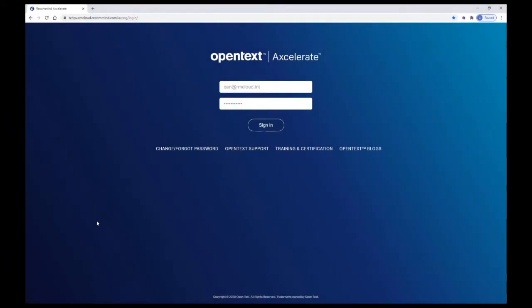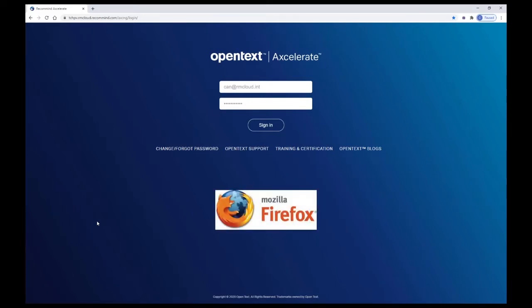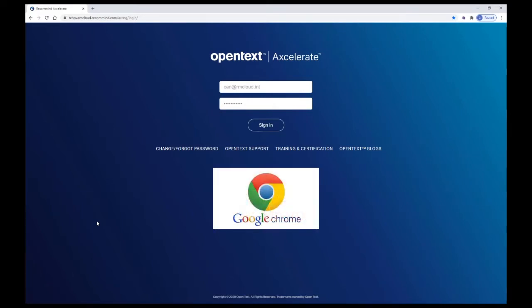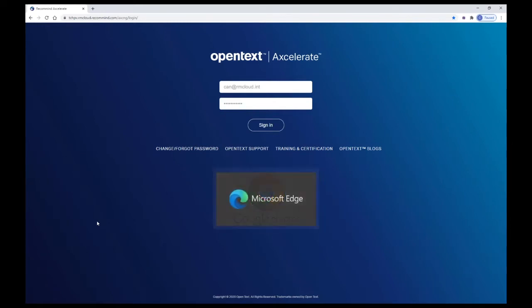Accelerate is a web-based application accessible from any computer with an internet connection. We currently support Mozilla Firefox, Google Chrome, and Microsoft Edge.